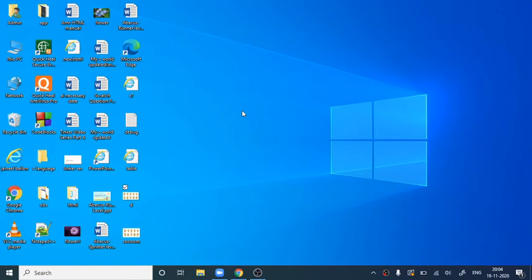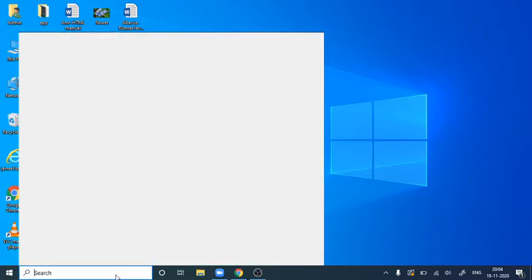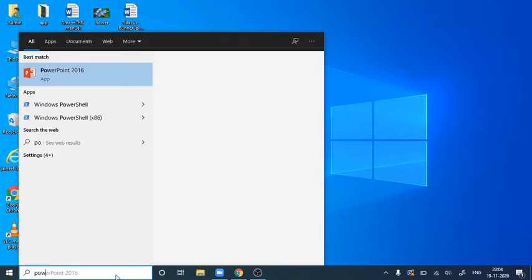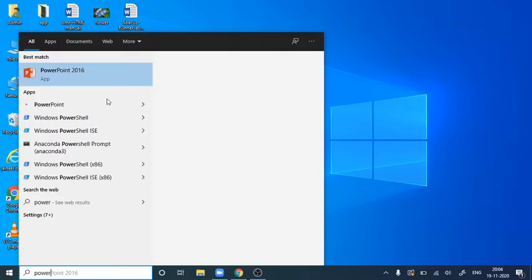Hello, welcome to PowerPoint Applications. Today we will see how to zoom a particular part of an image in PowerPoint. For that, we will open PowerPoint.